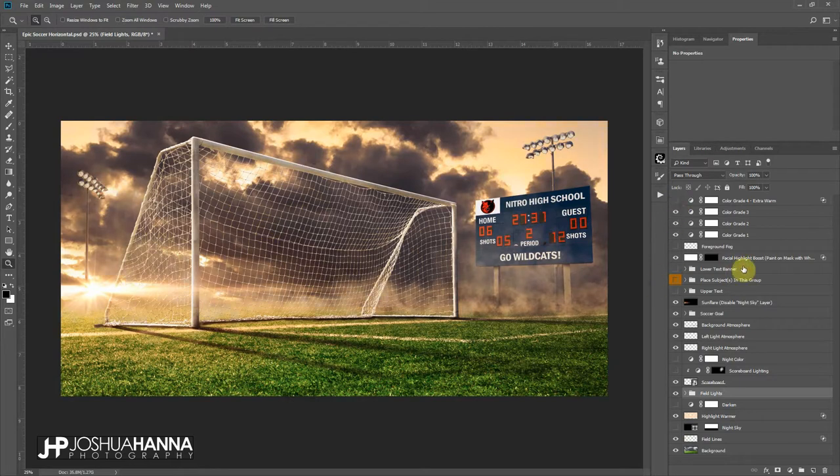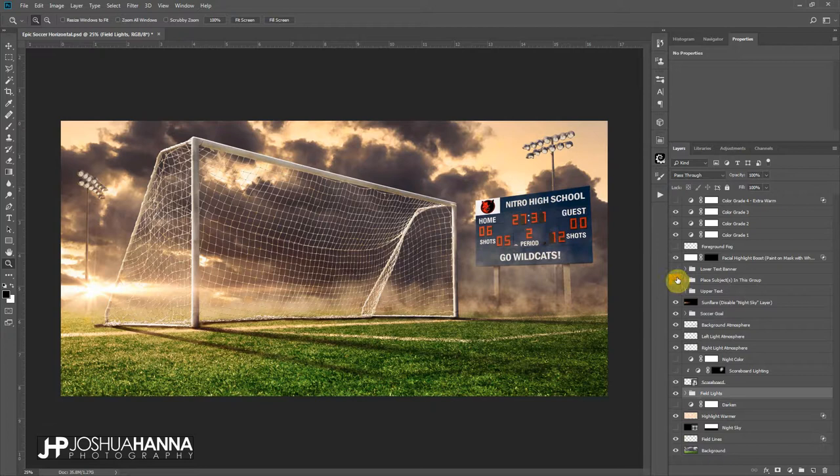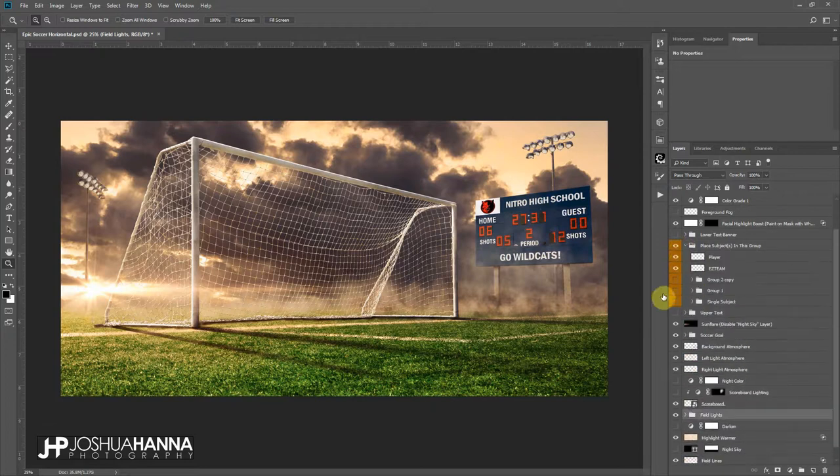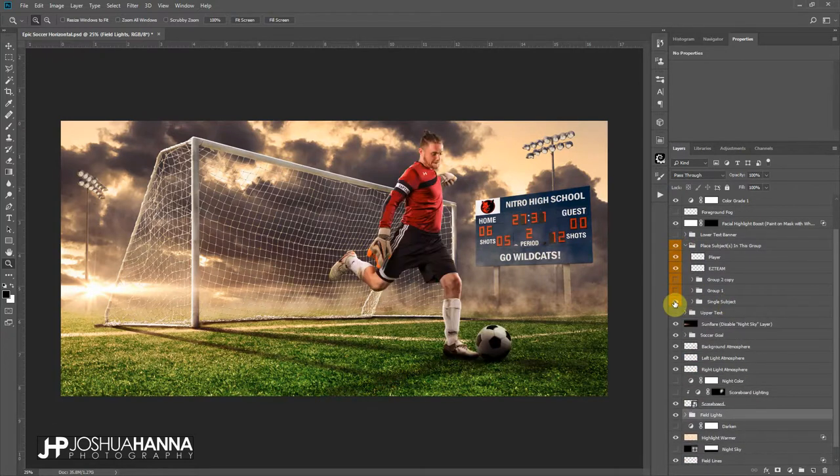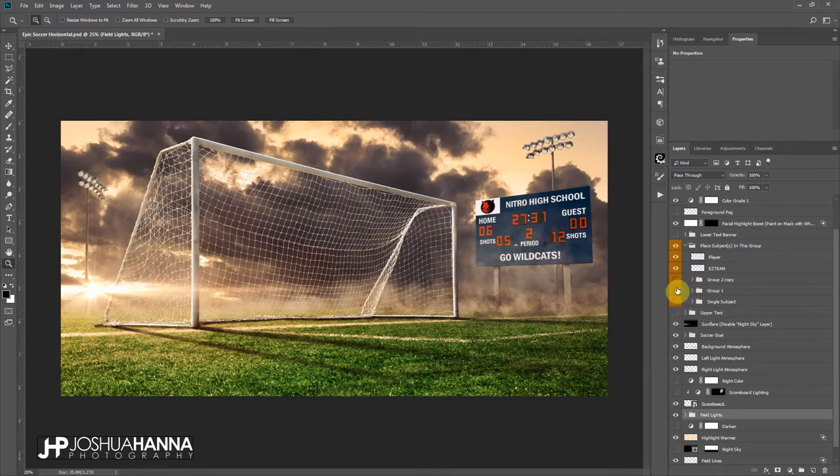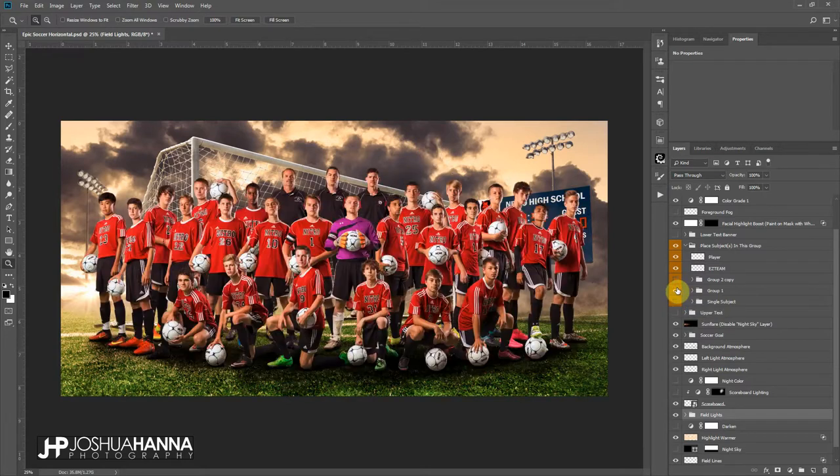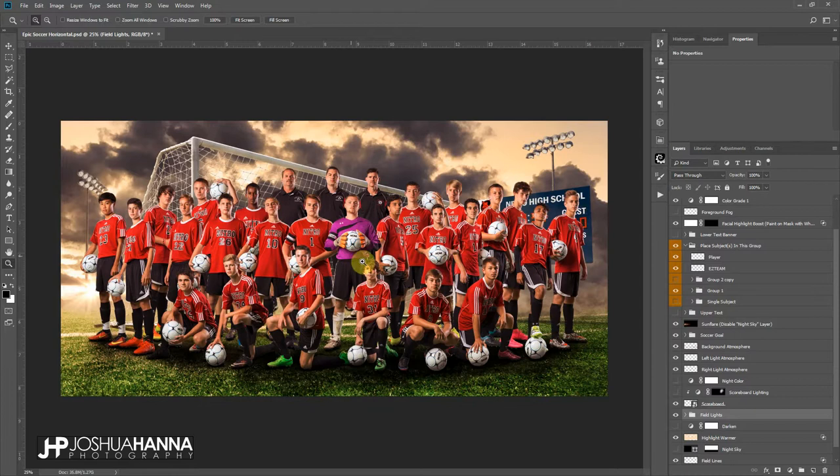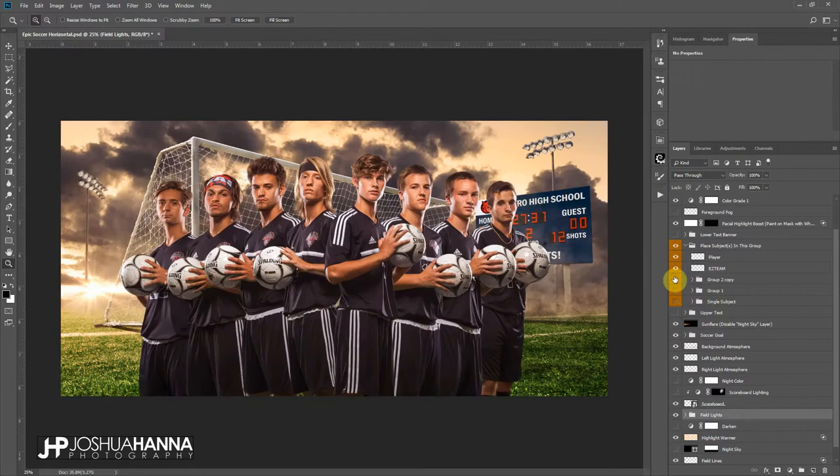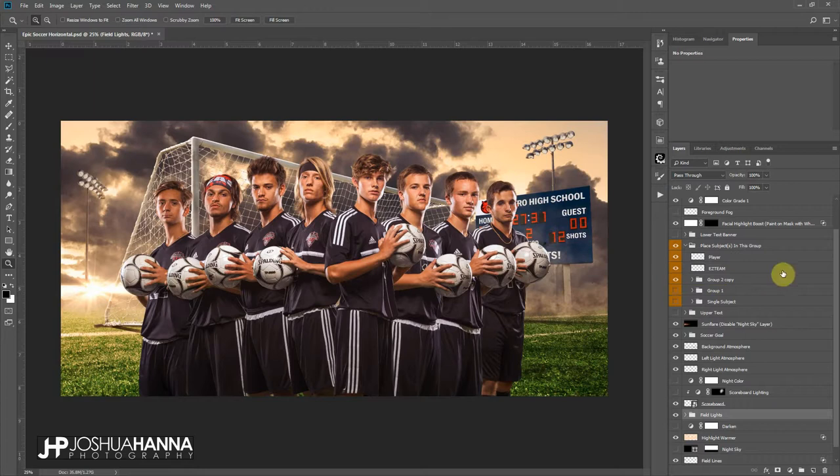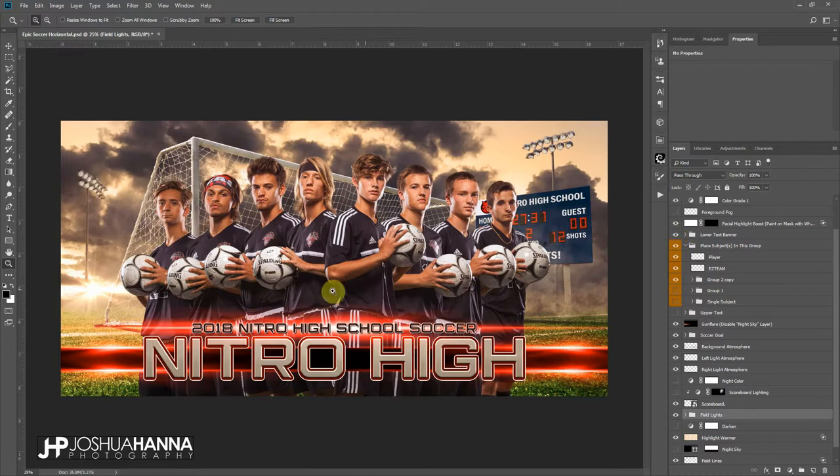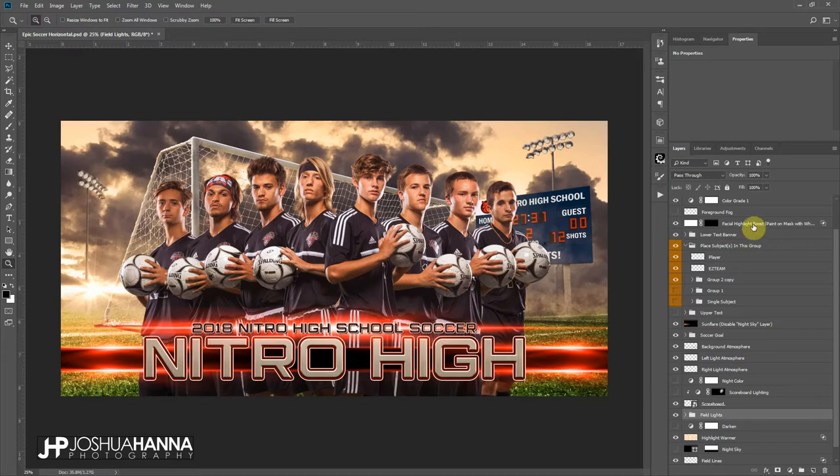As far as putting subjects in here, I really love this template because it works great for a variety. Single subject, I think it looks great for like a single composite for seniors, things like that. Works really well for a large team group, so you can drop those in there easily. Works really well for smaller groups, so you know, if we wanted to turn that on, turn our lower text on here, you know, and we could create like a senior banner or something very easily here.